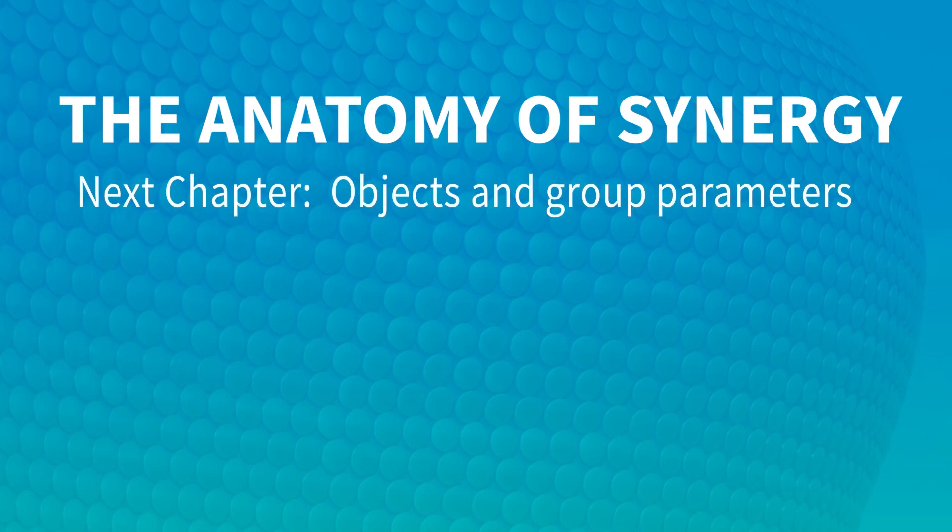In our next video, we'll look at objects and group parameters. Thanks for watching. See you next time.